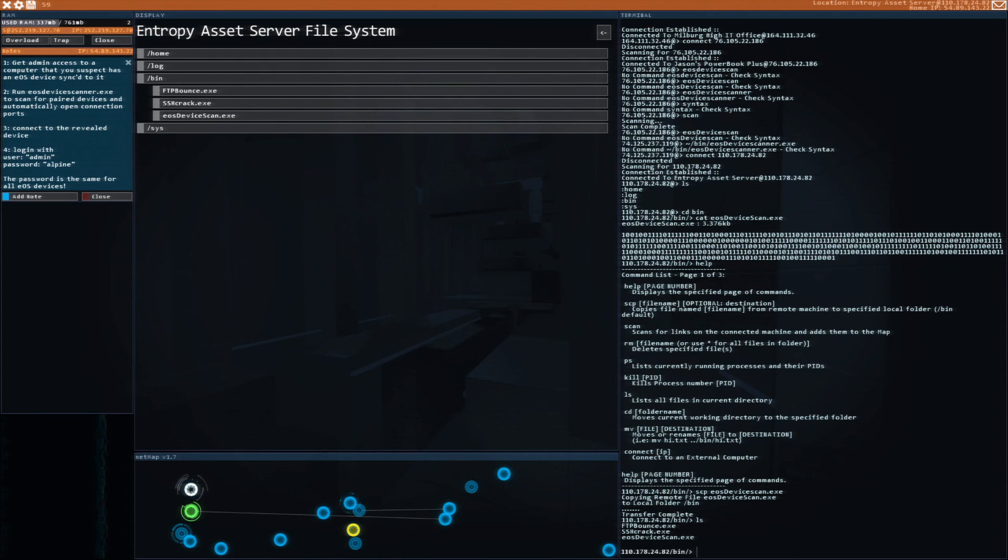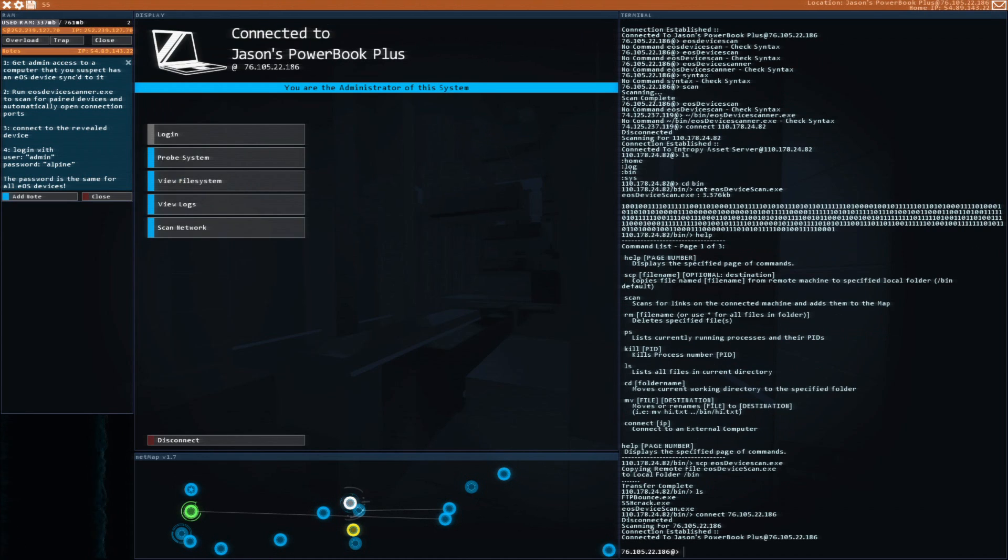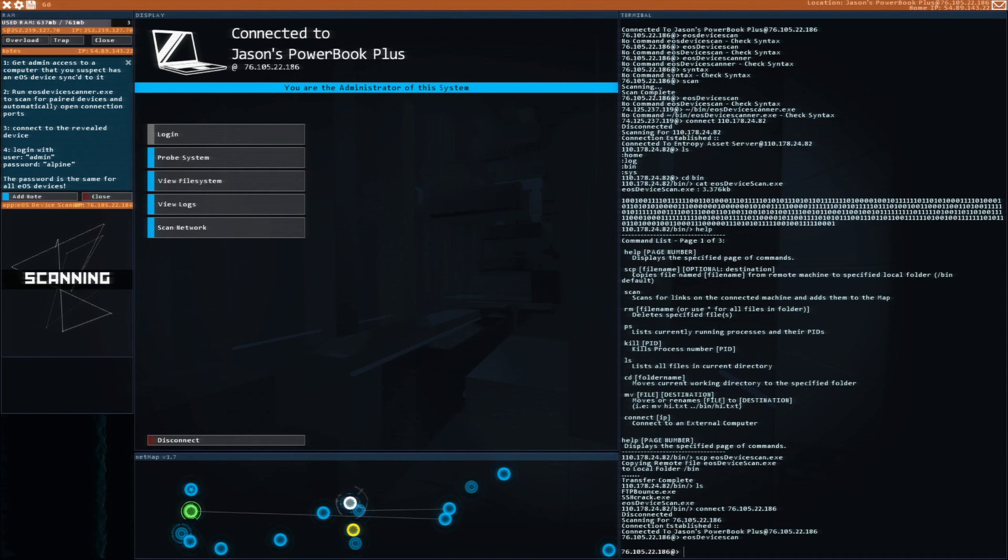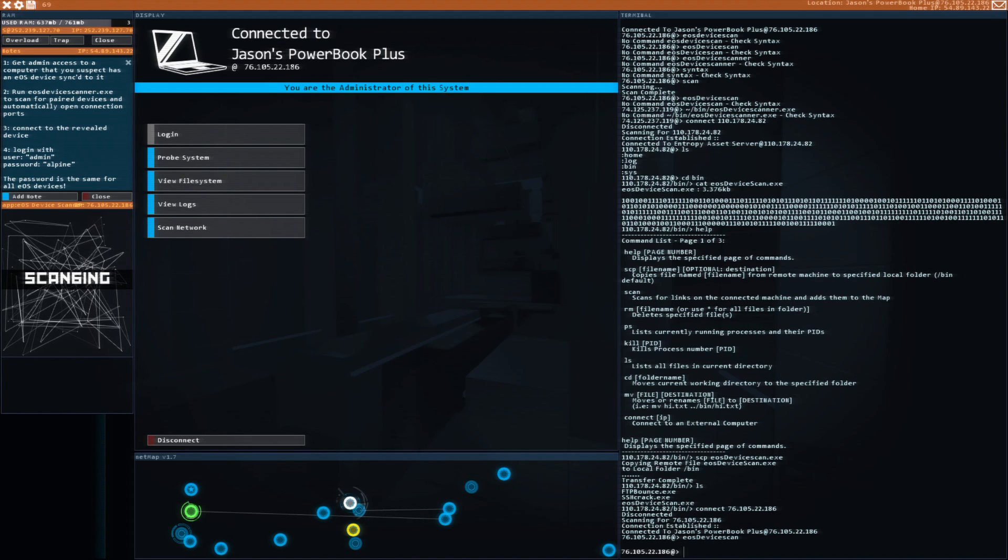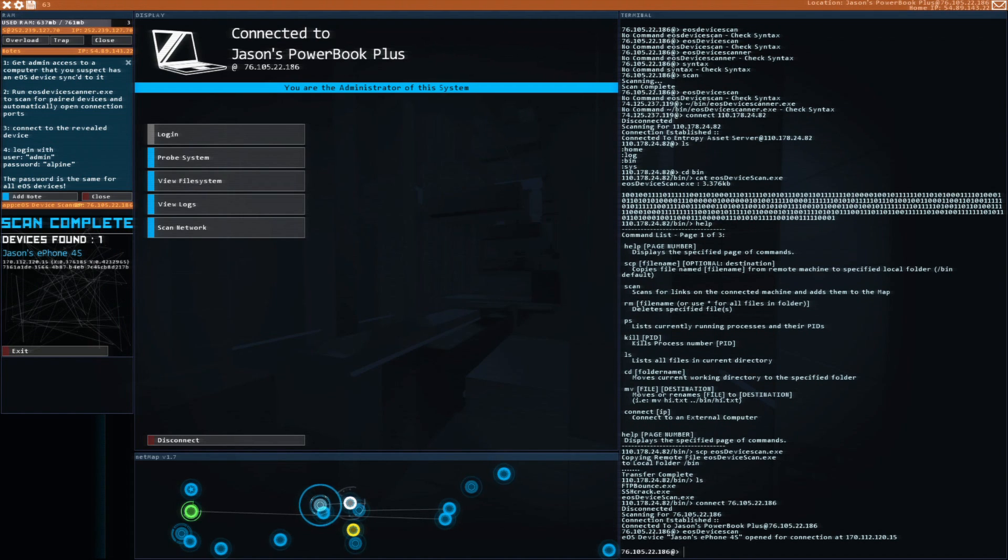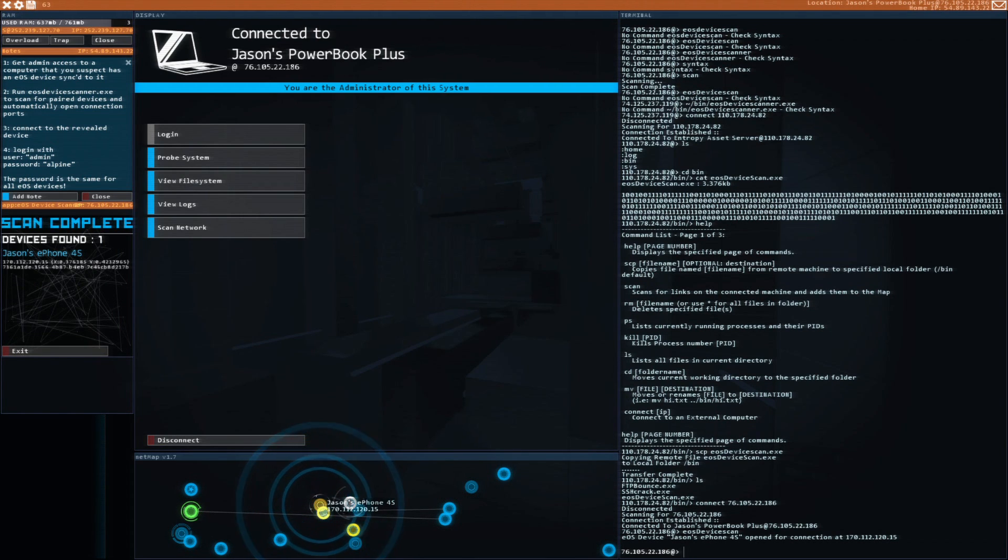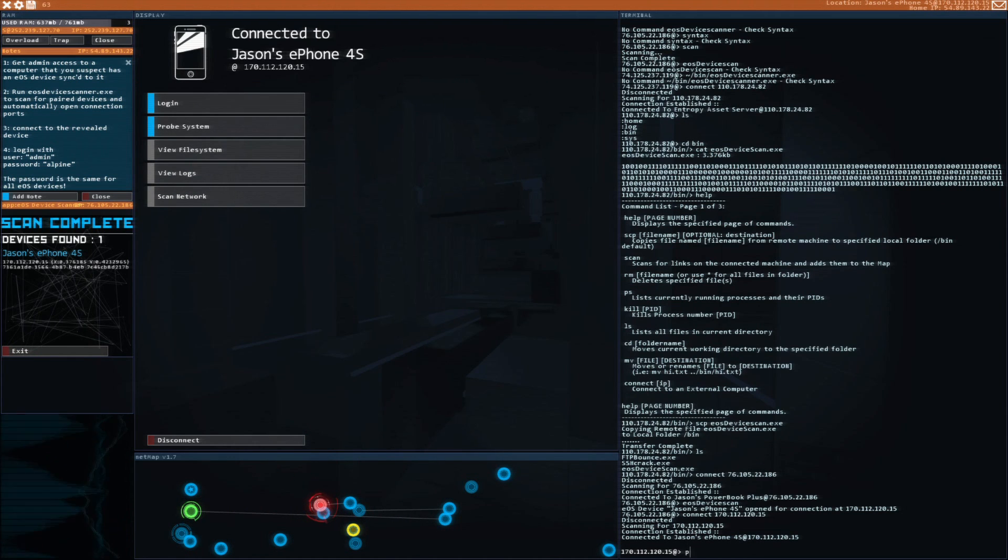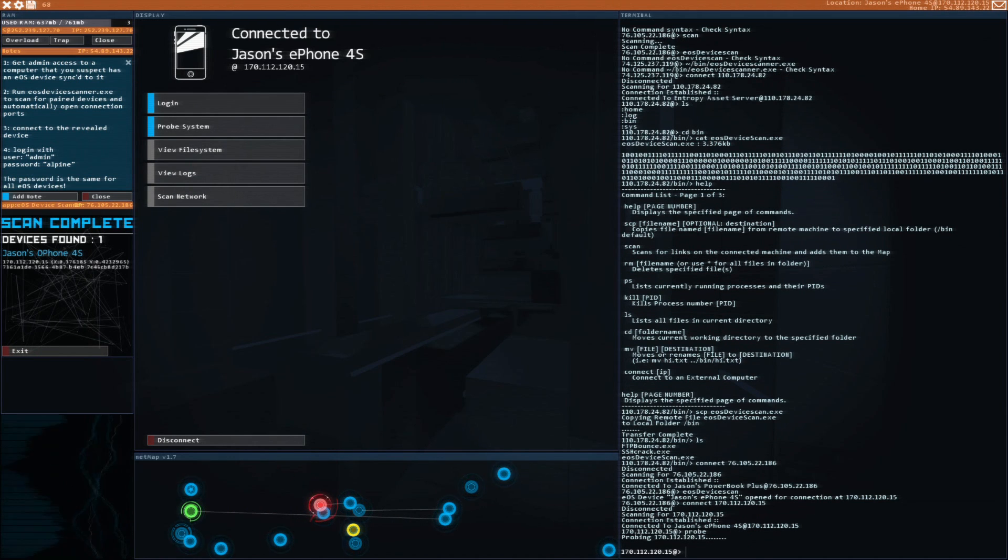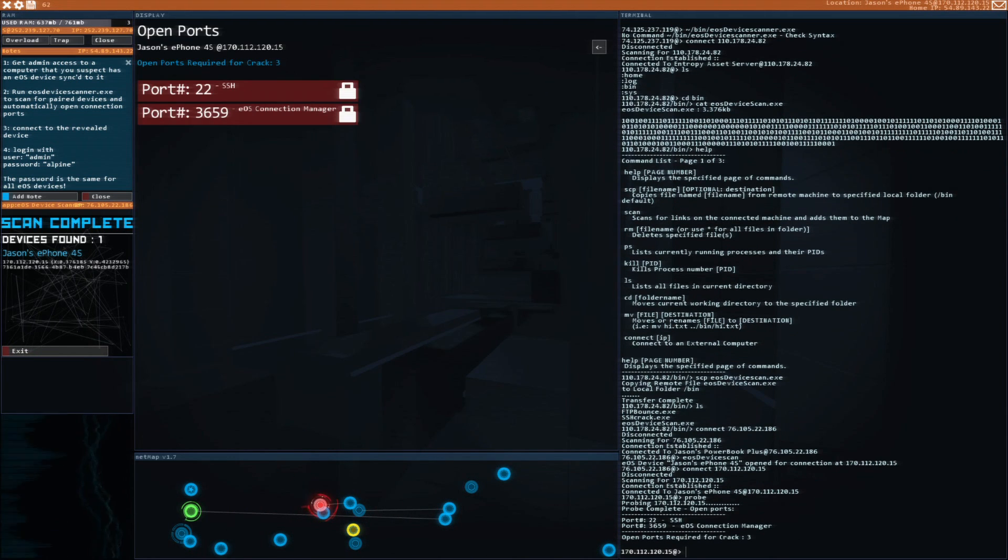So now I have the EOS device scanned. Now I can go here and do EOS device scan, and now it's going to do it. I feel really dumb, like really, really, really dumb. So now we need to hack into his phone.